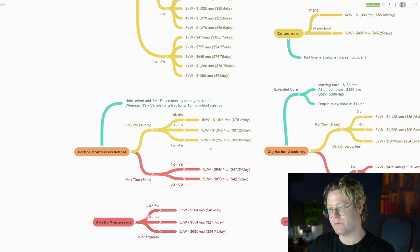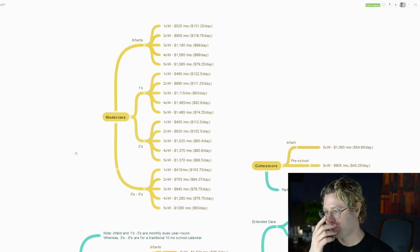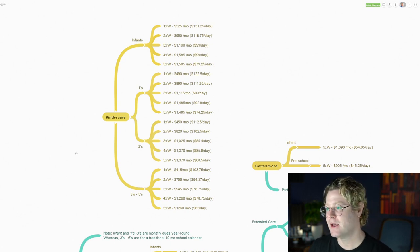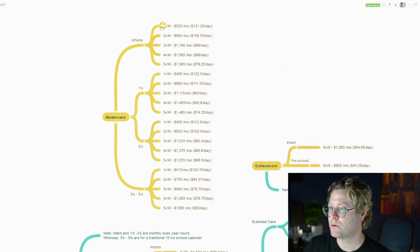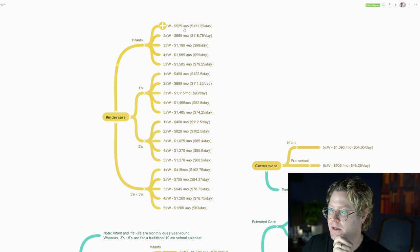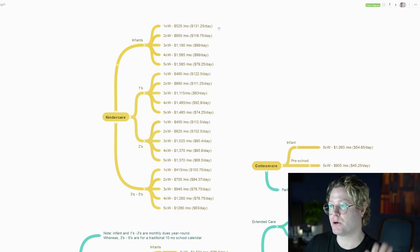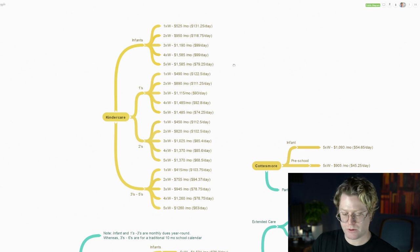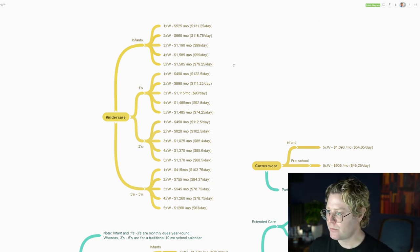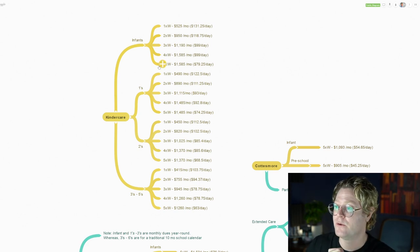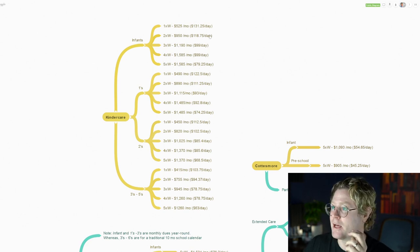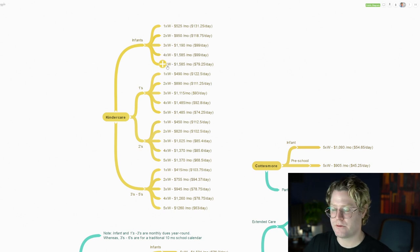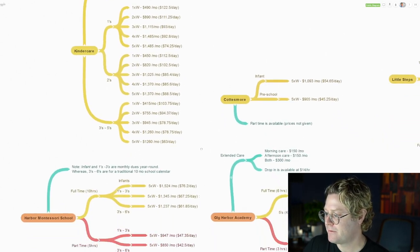If we look at Kindergarten Care, essentially it's all full-time. You can see how it's broken down into infants, one-year-olds, two-year-olds, and then three to fives. Depending on your situation, you can see how much it would cost to send your infant. Starting at the very top, your infant one time a week would cost $525 a month, and I broke that down on a per day basis. So you can see that two times a week, three times a week, four times a week, five times a week. When you go down to five times a week you're looking at $79 a day versus one time a week is $131 a day, despite being more per month.